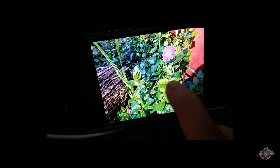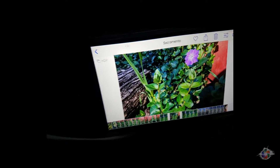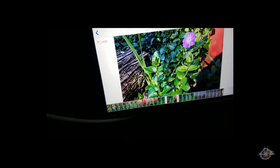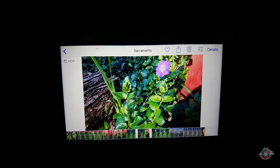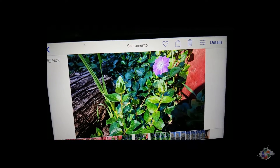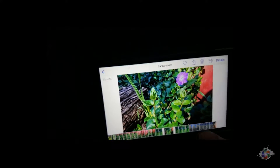I think this one was HDR — yeah, see it says HDR. What HDR means is High Dynamic Resolution. It takes three pictures: the correct exposure, one underexposed, and one overexposed, and it puts them all together.